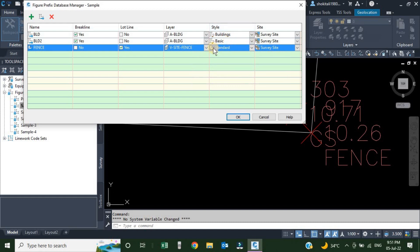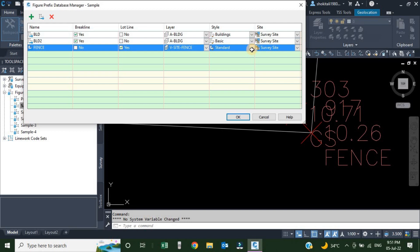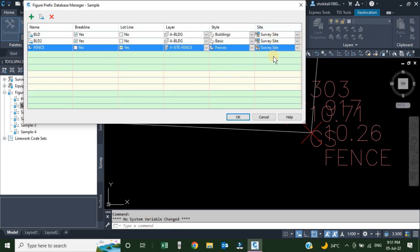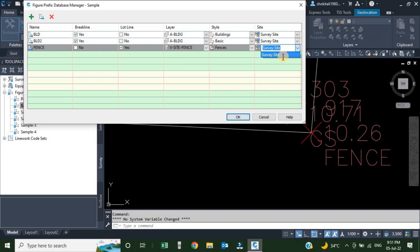The next column is style — right now it is Standard. We are going to change it by clicking the dropdown and selecting the fence style. Next is site — so far it is survey site and we are not going to choose any other. If you want to choose a different site, click here; we will discuss sites when we talk about feature lines. Our figure is created, so click OK.